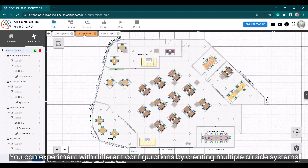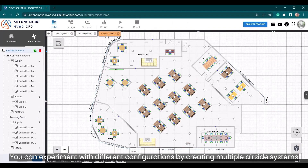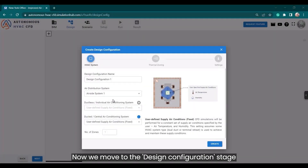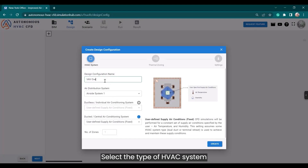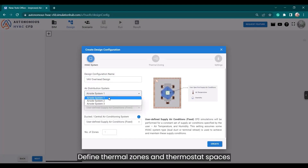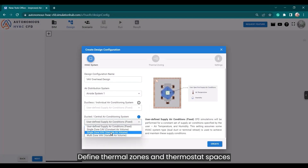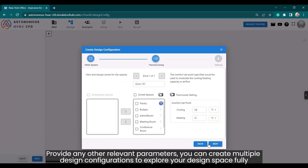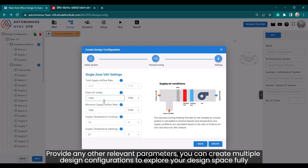You can experiment with different configurations by creating multiple airside systems. Now we move to the design configuration stage — select the type of HVAC system, define thermal zones and thermostat spaces, and provide any other relevant parameters. You can create multiple design configurations to explore your design space fully.